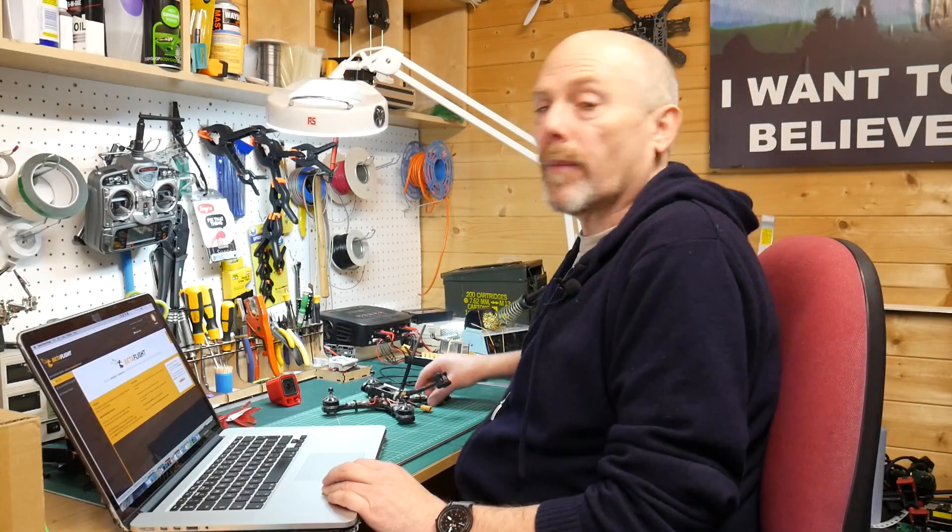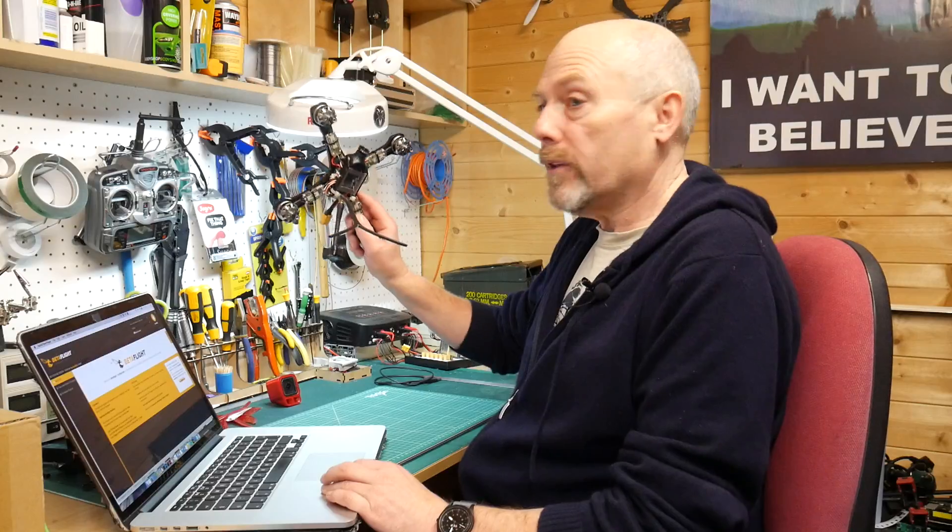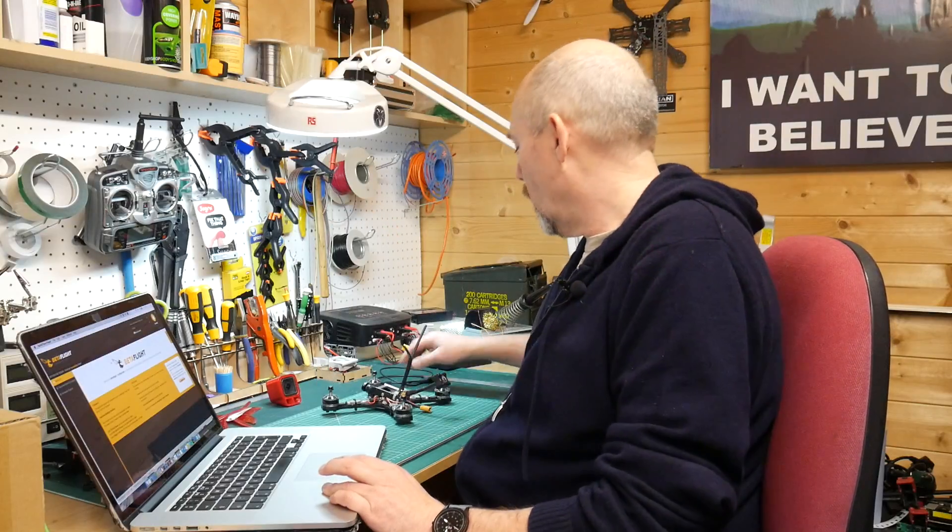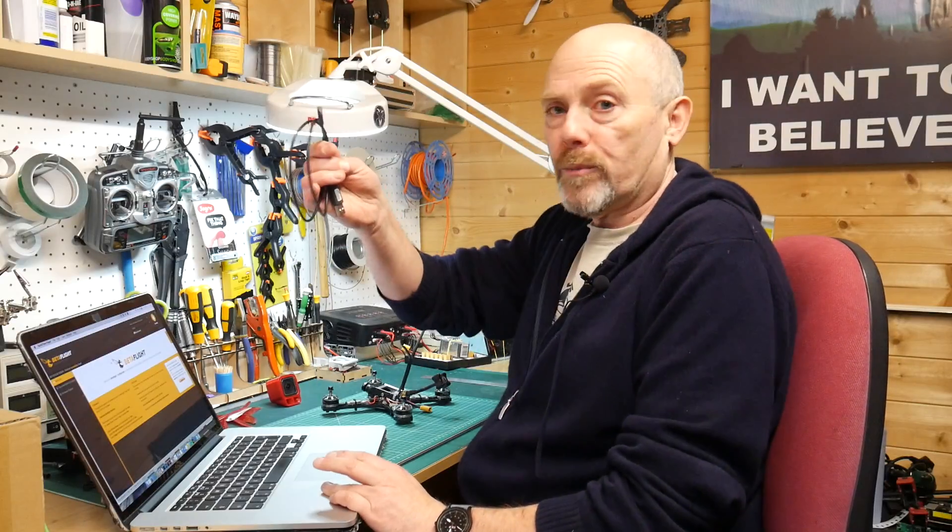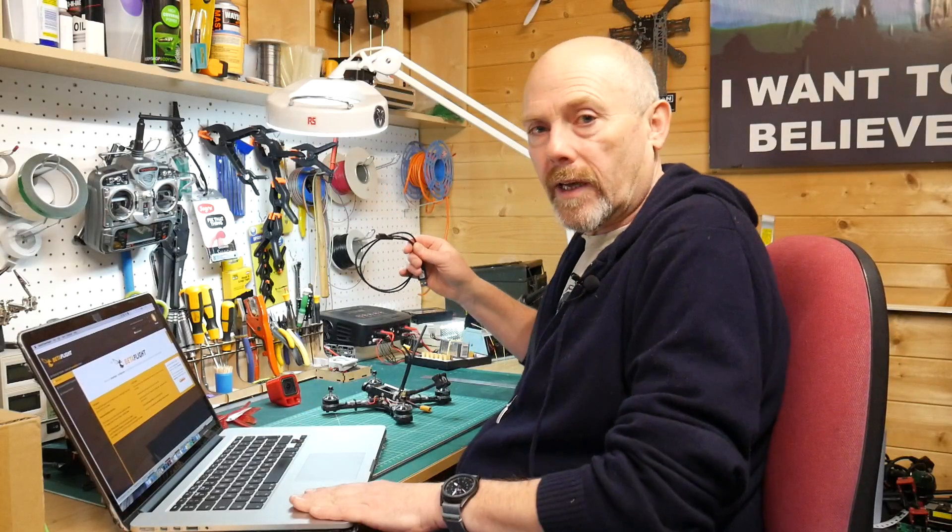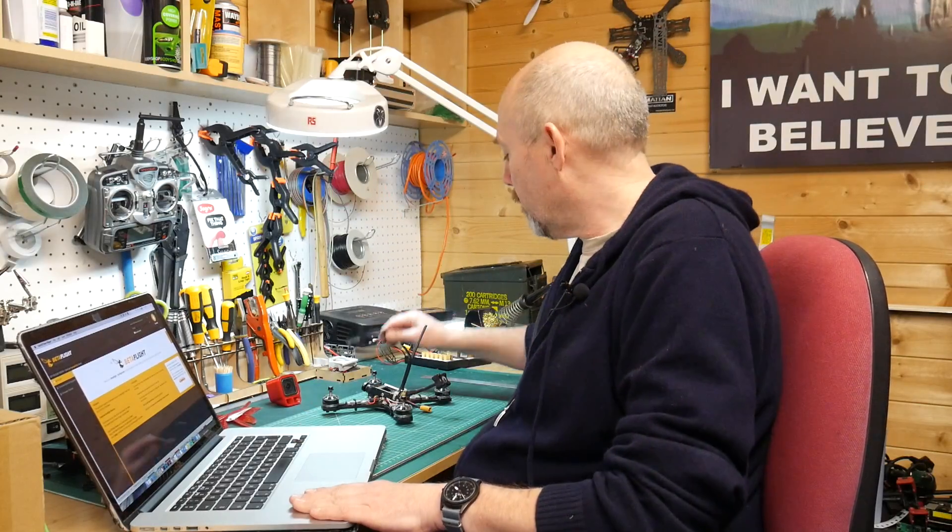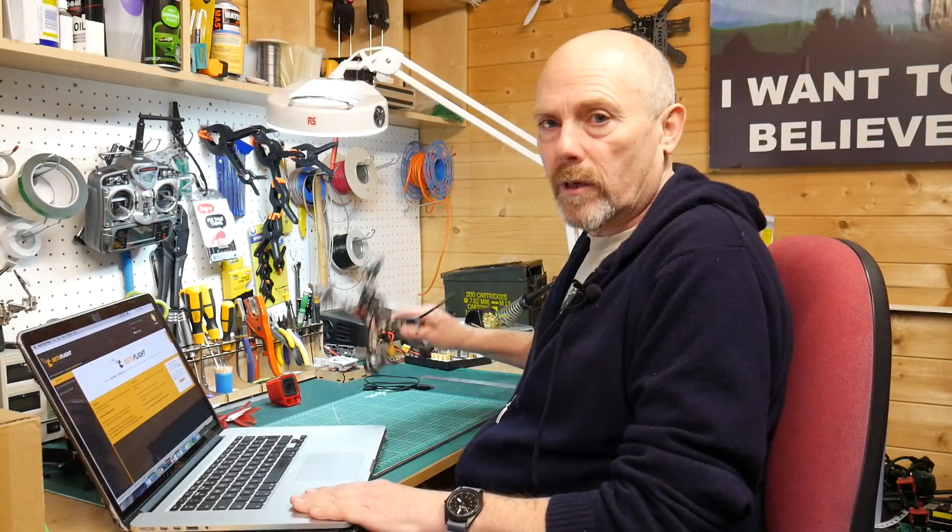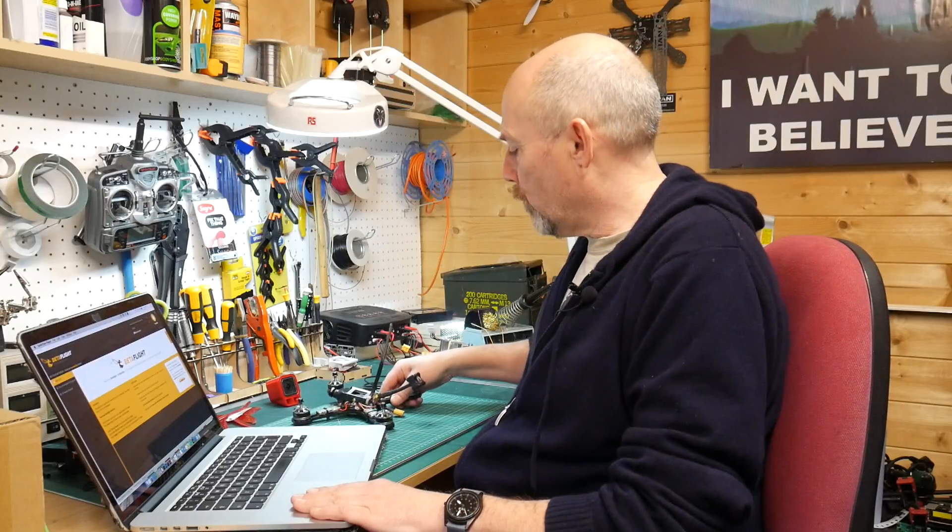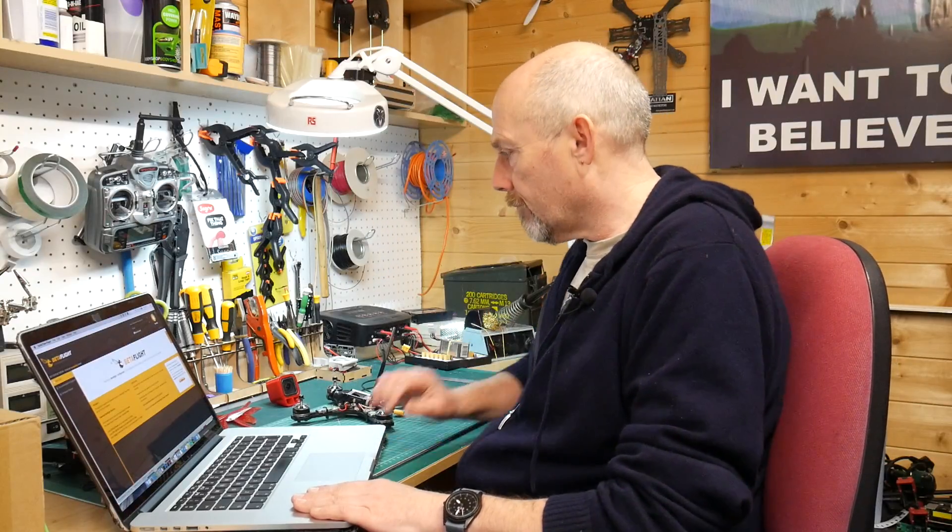All you need to flash the latest version of Betaflight onto your quad is your quad, a USB lead and a PC. You don't need a battery. This will be powered off the USB lead itself.